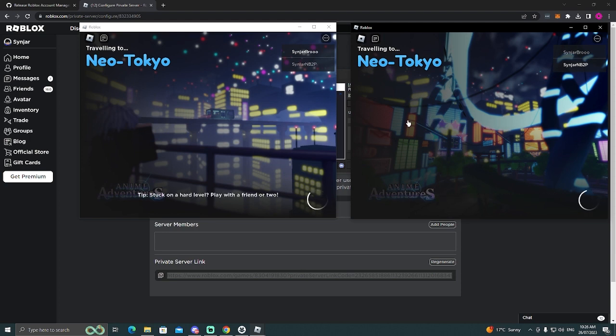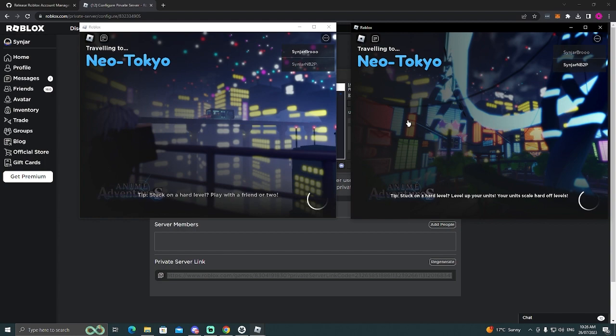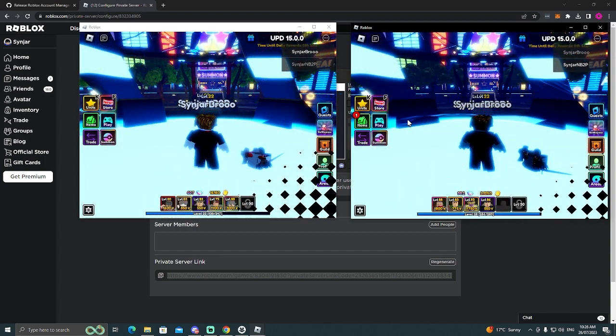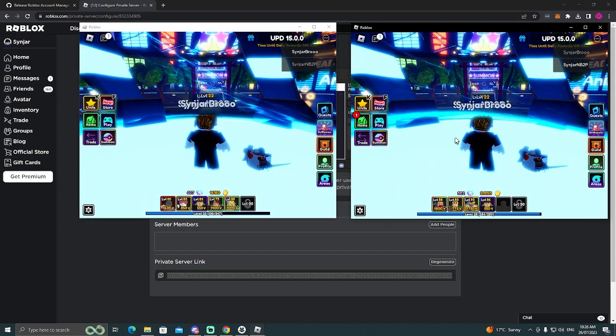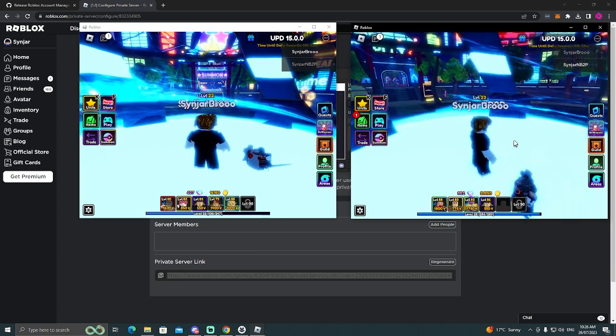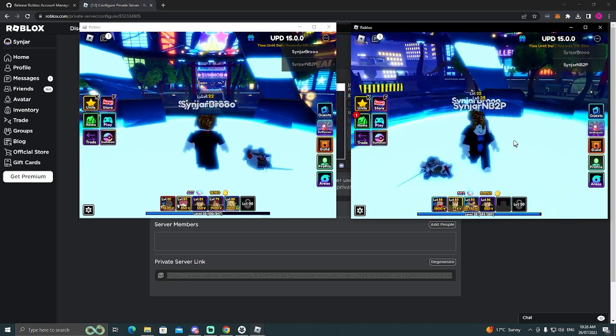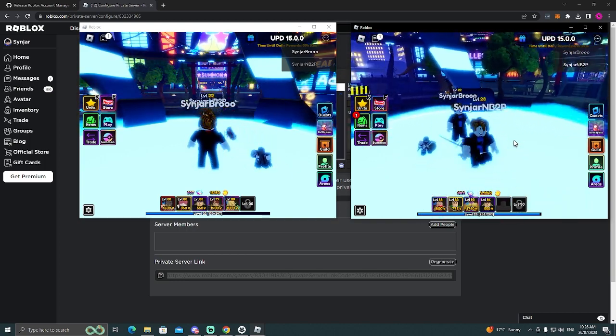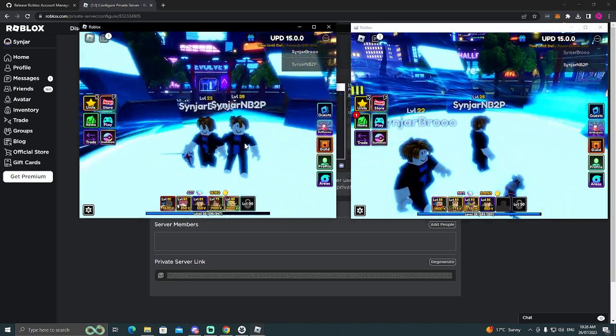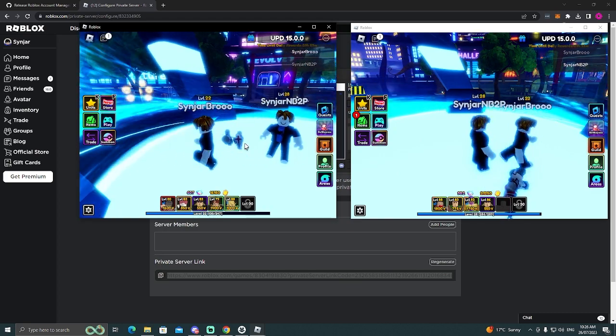But yeah, any questions, leave a comment down below or join my discord, which will be in the description and just come and ask me in there. I'm always active, so I should see them and should be able to help you out. But yeah, look at that. Now we can just play on either account. Boom. Perfect.